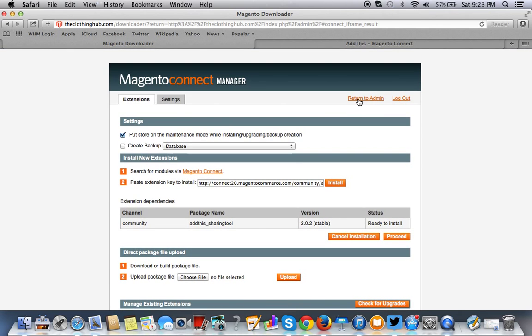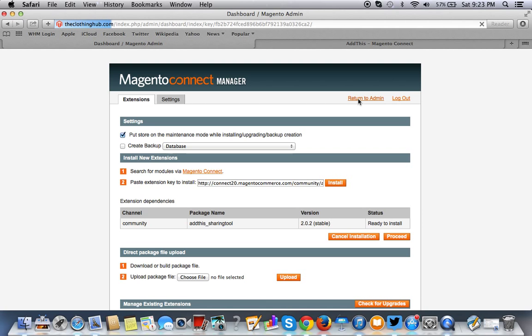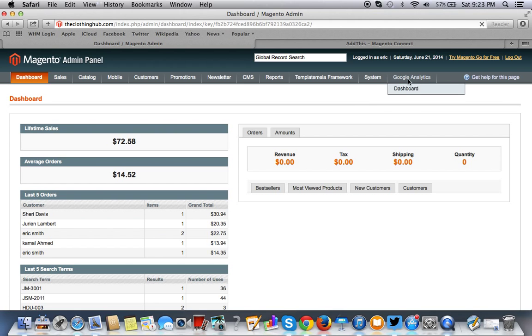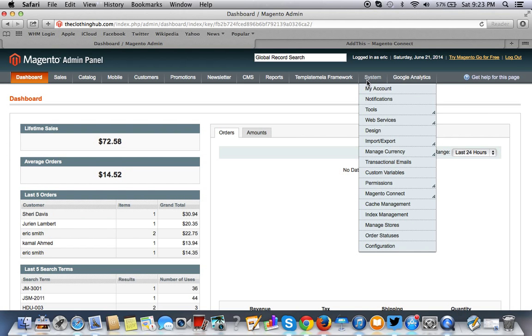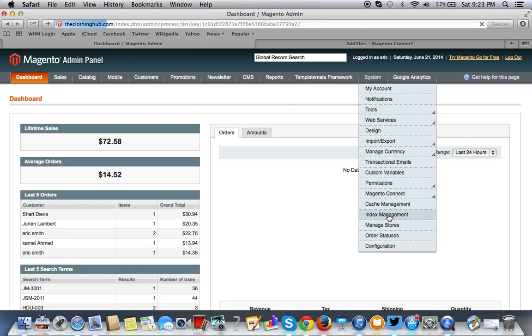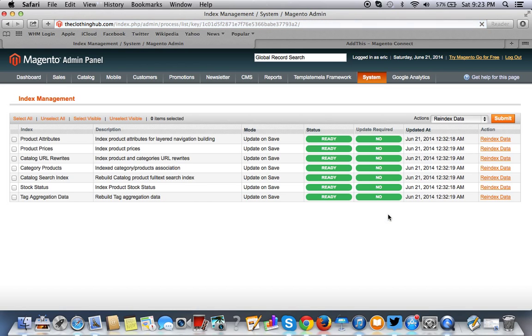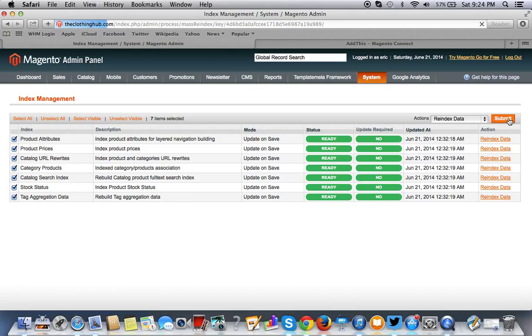Now what you want to do is you want to hit the Return to Admin button. And you want to go to System and you want to go to re-index. So just go here and you want to just make sure that you re-index. It's thinking. I don't have CDN on the back end, so that's why it's a little bit slower.